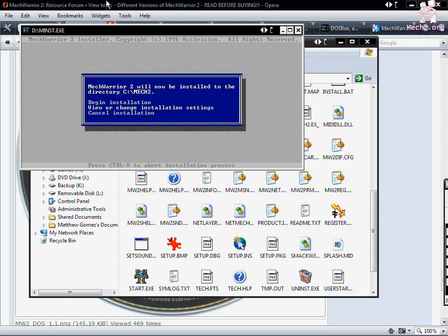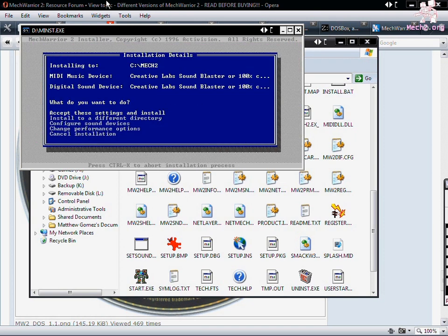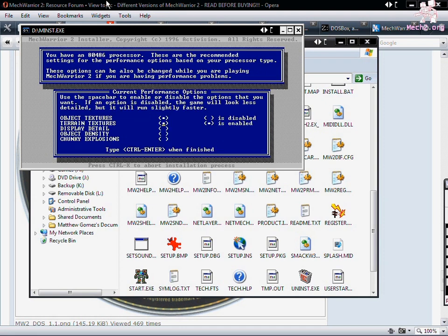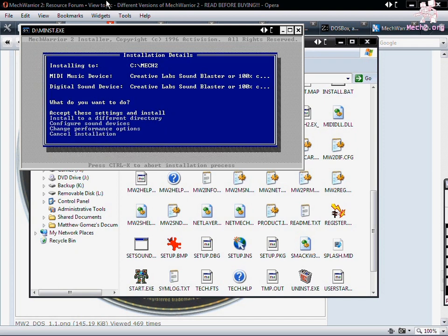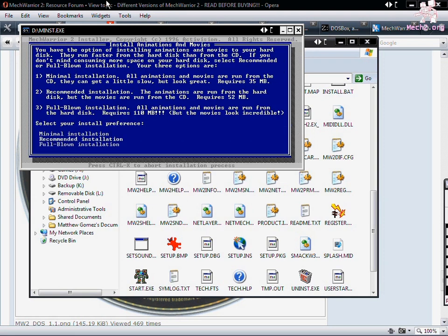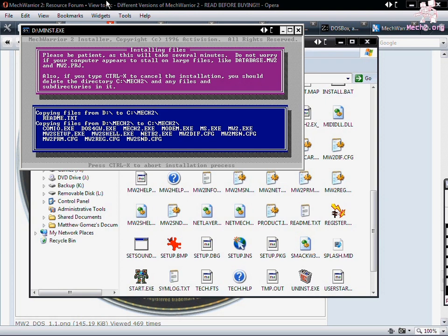View or change installation settings. You probably want to change the performance options and get all of them set properly. You could do this in game too. It doesn't matter. It's just my preference. So let's begin the installation. You want full blown. And that's it. It's now installing.